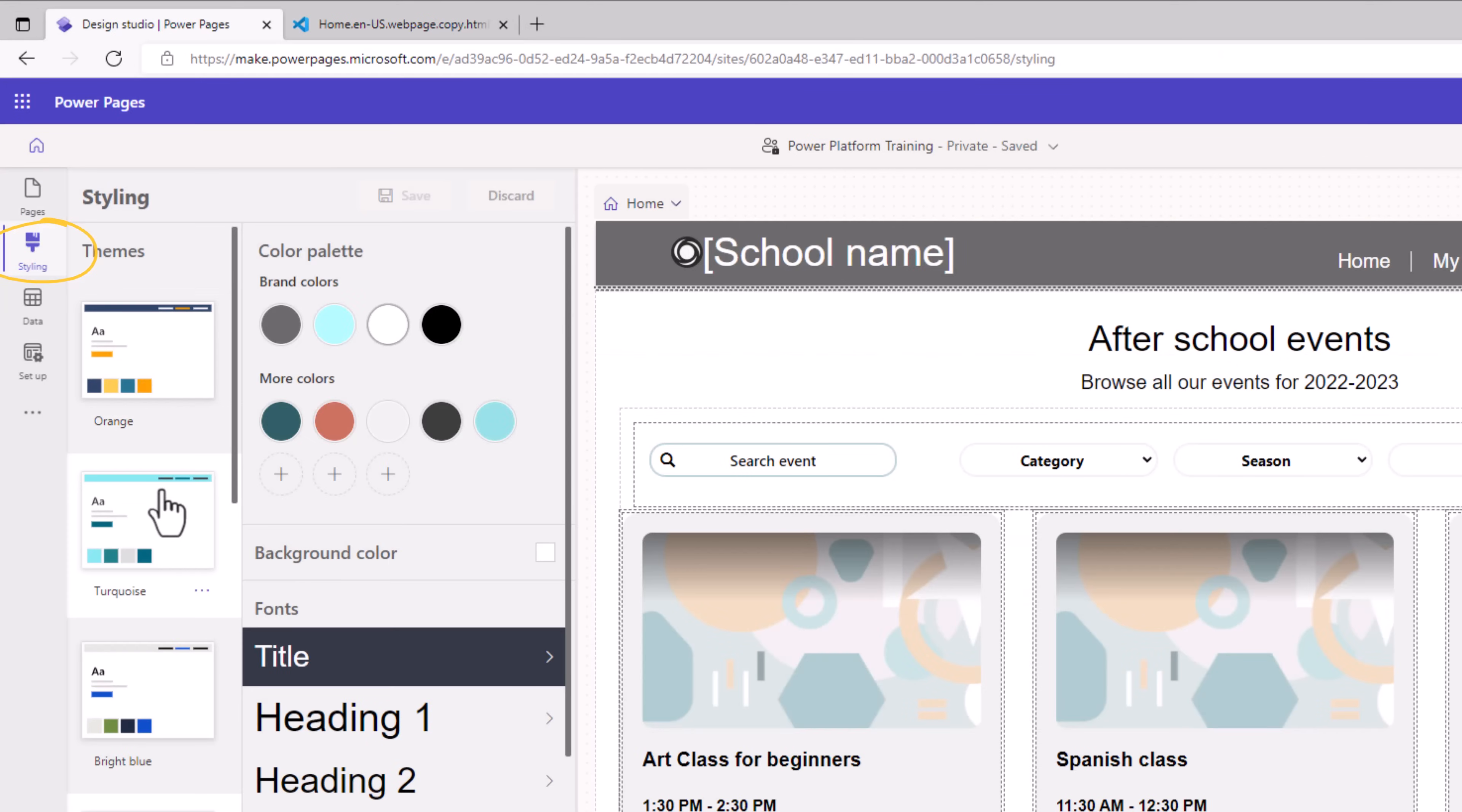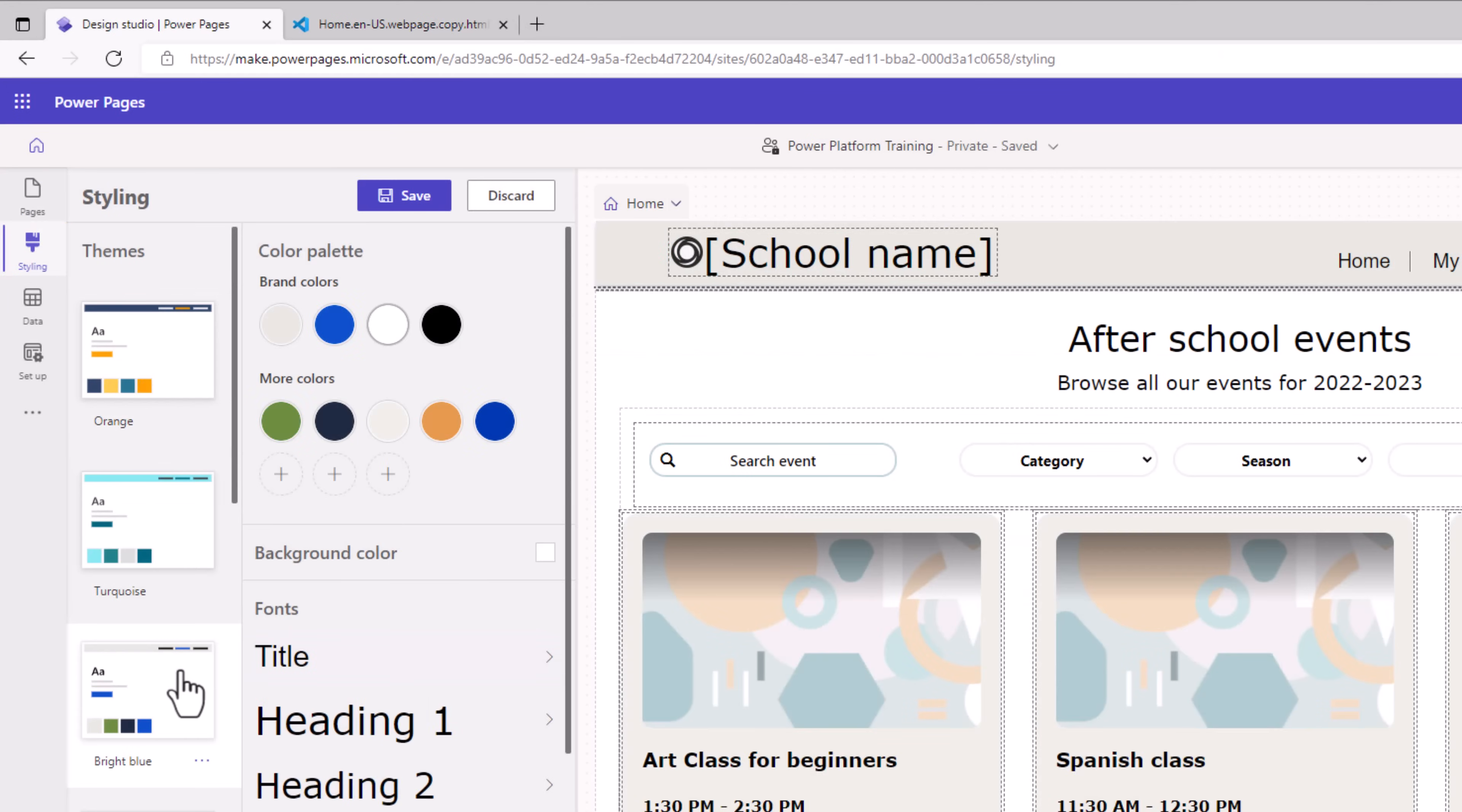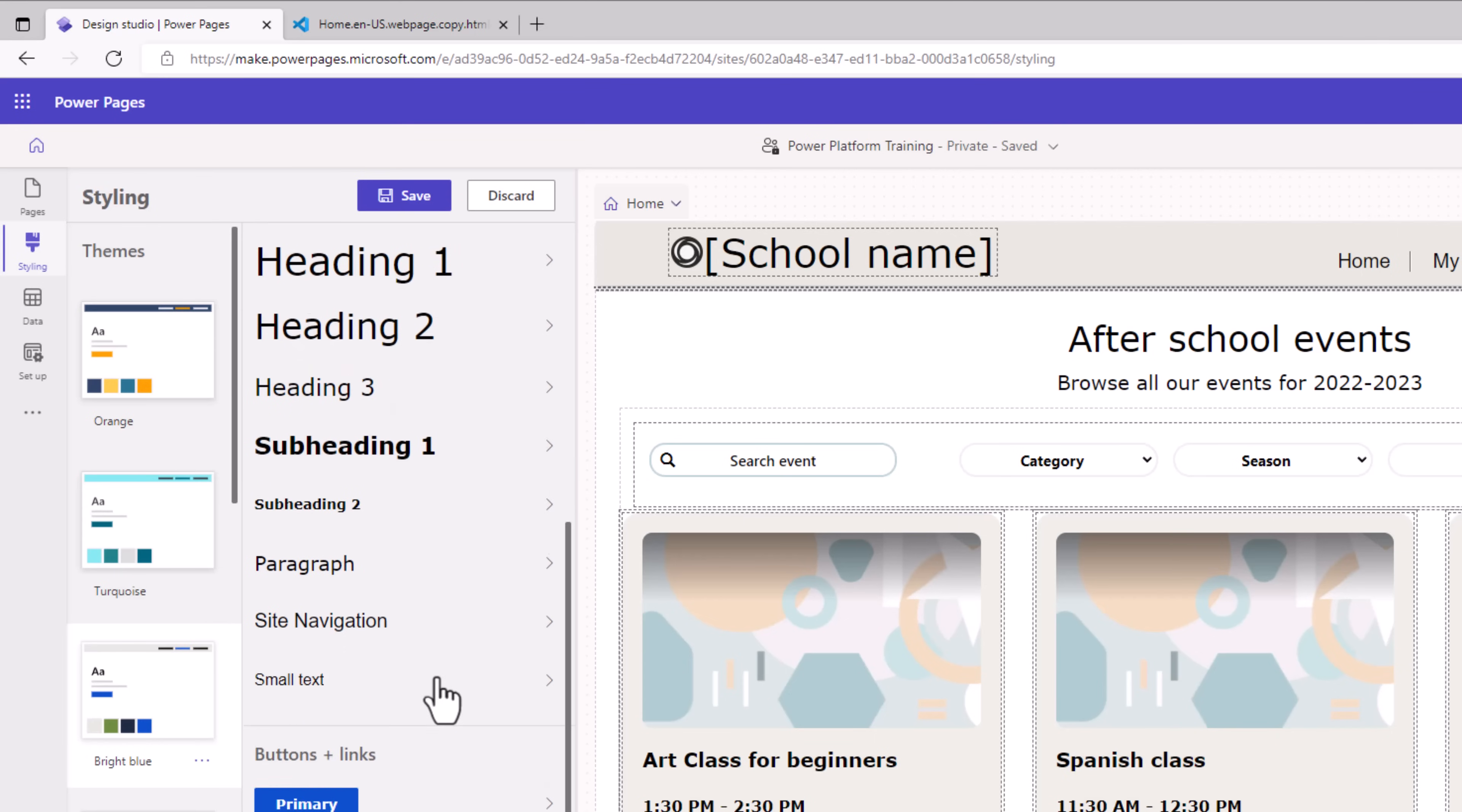We can pick from a standard set of theming options that are provided or we can independently pick the different brand colors that we would like to provide.